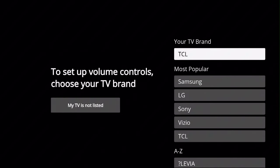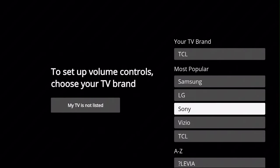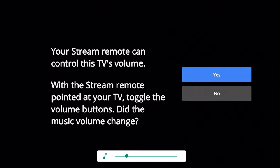Then find your TV brand from the list and press select. Next, press and hold the volume up button on the remote until the volume begins to change. Now test your volume one last time.